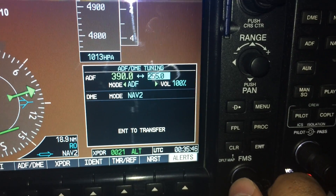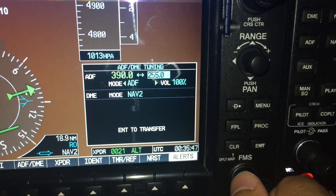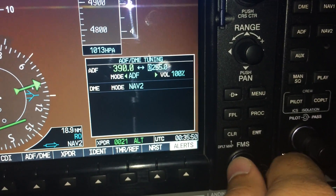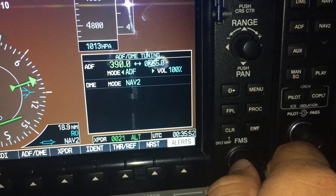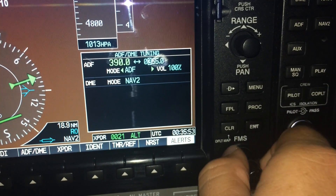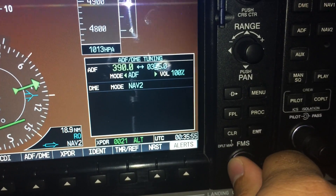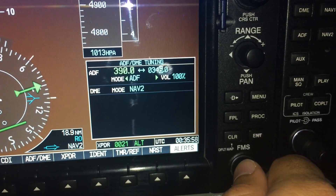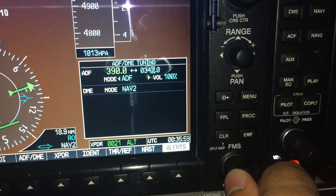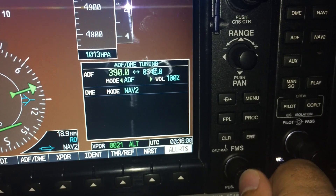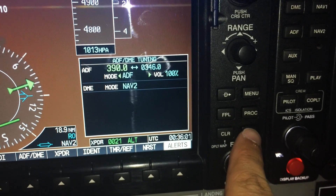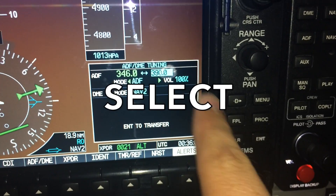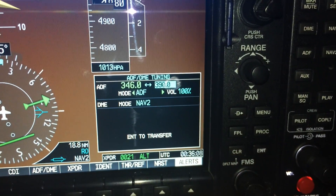Select an NDB and get the frequency off your map or your plate, and enter it in here. The Tauranga frequency is 346. Using the FMS knobs — the right one — do this slowly until you get confidence: 3, 4, 6. It's very easy to make a mistake. Rule of thumb with the Garmin: if it's correct, press enter. 346, select.